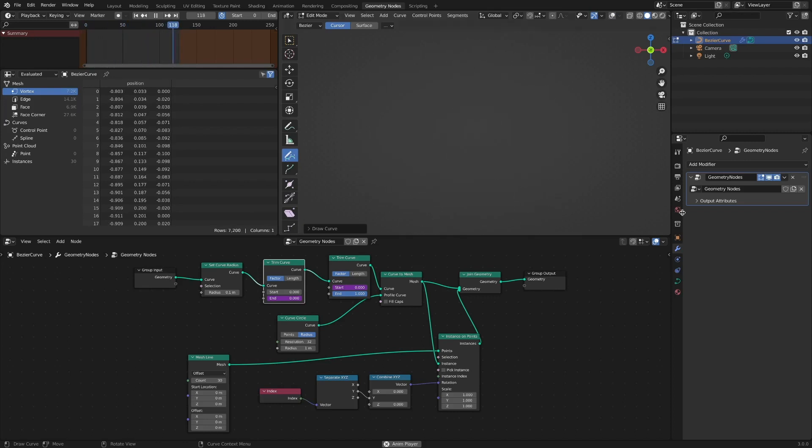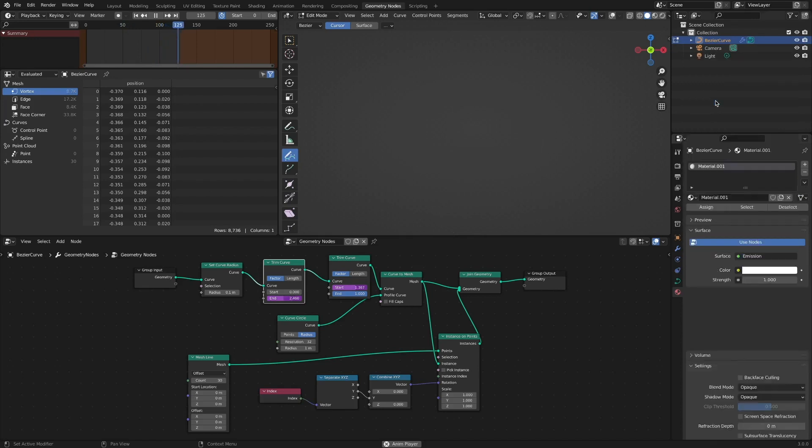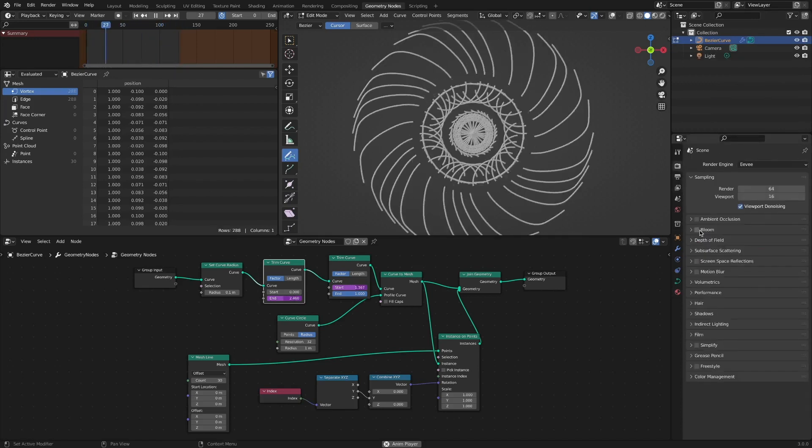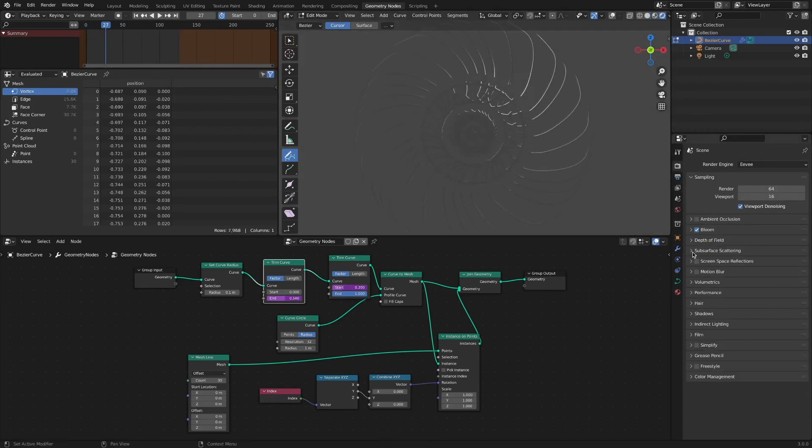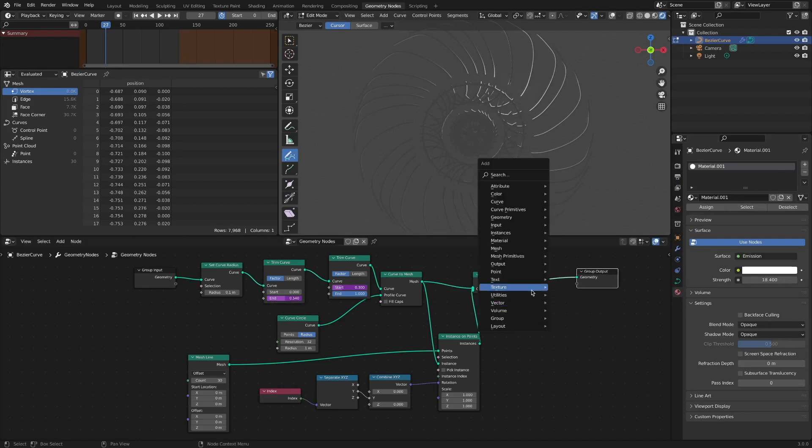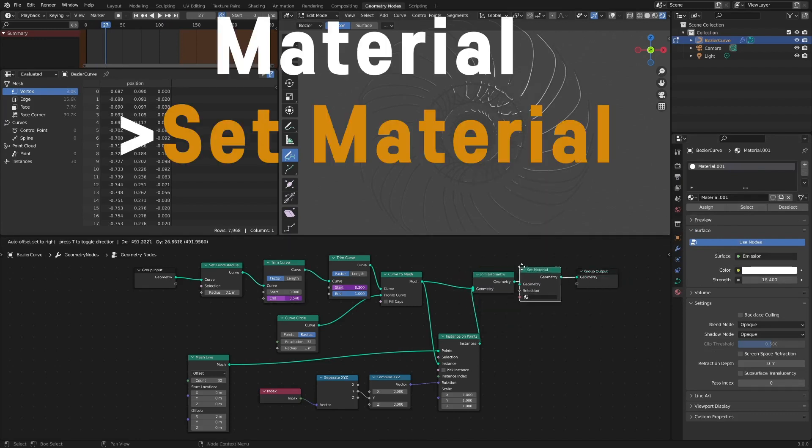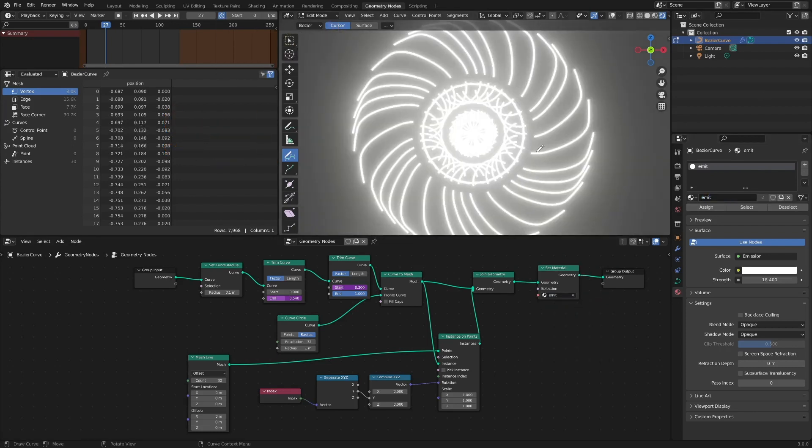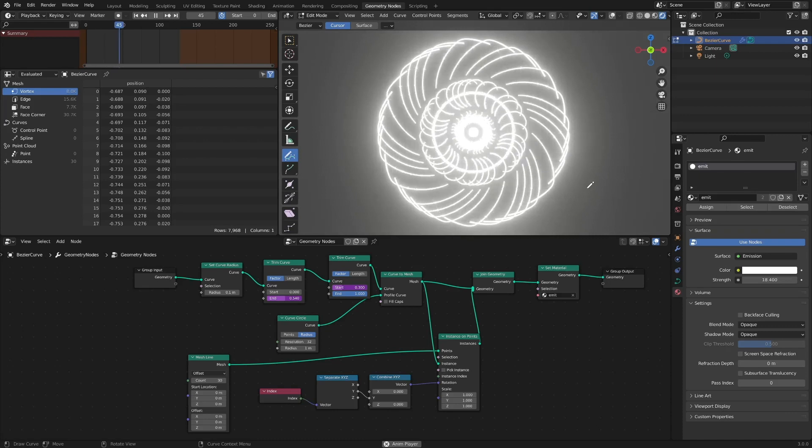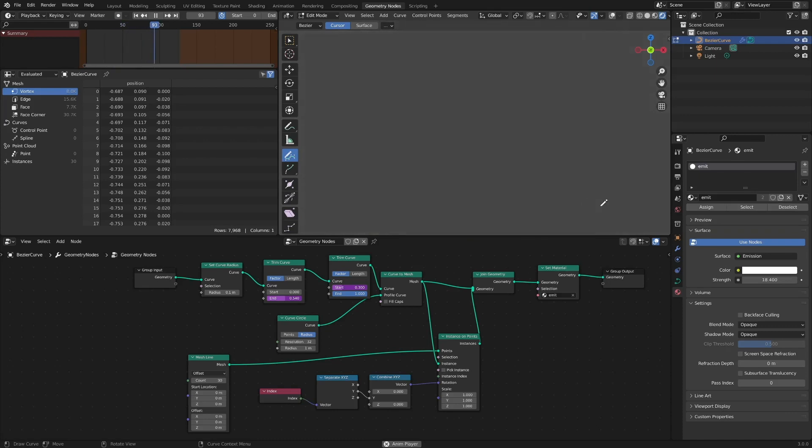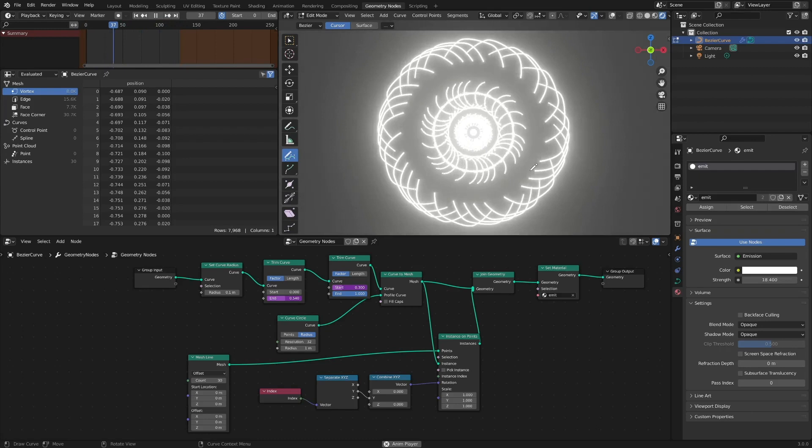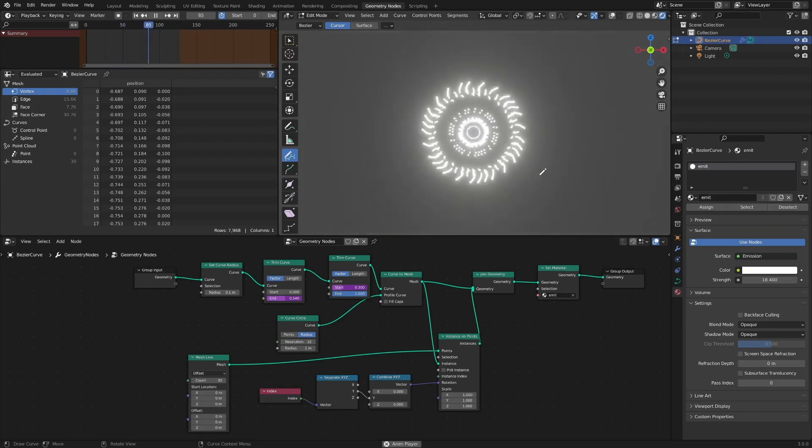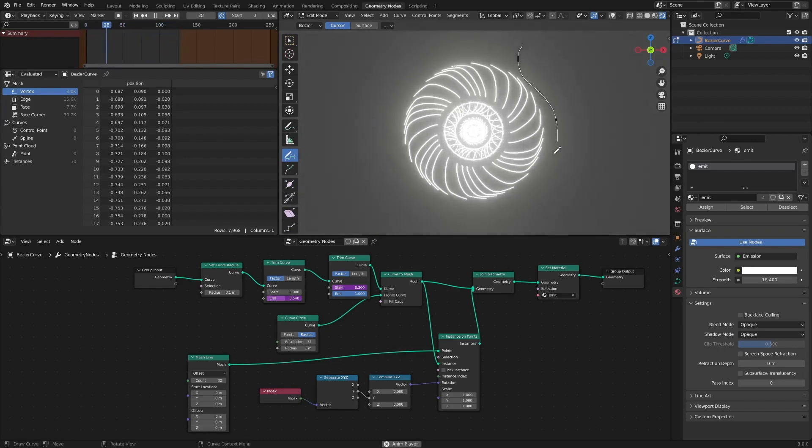To implement a glowing effect, add an emission material. And connect a set material node. We can check various effects in real time, while playing the timeline.